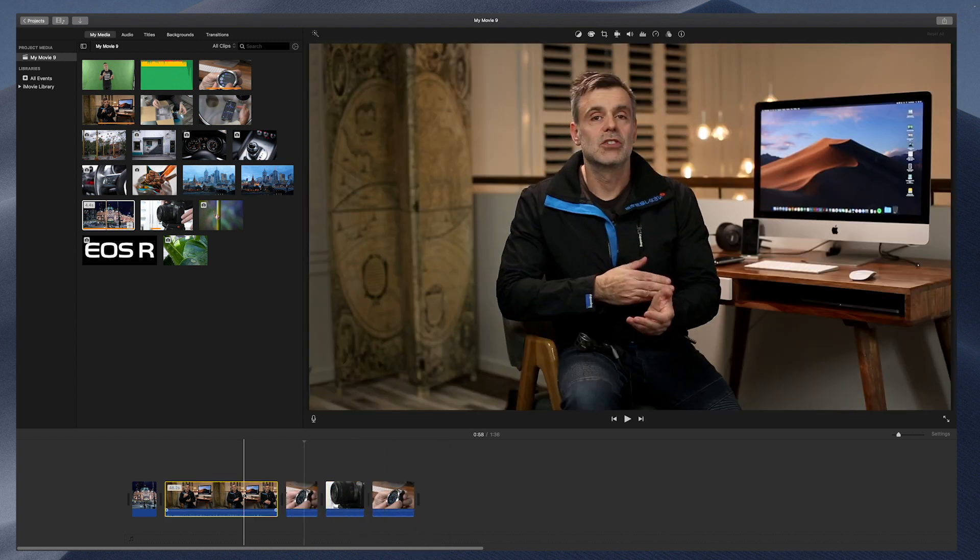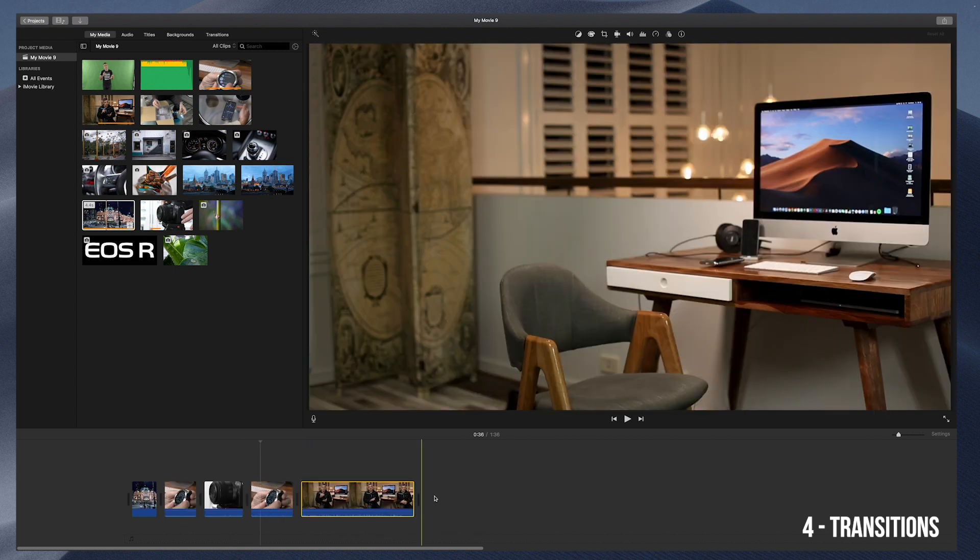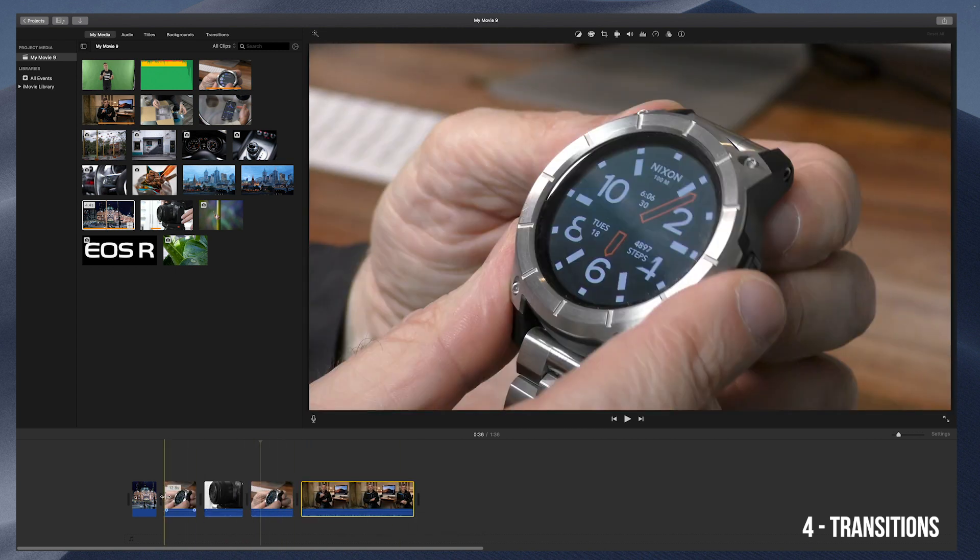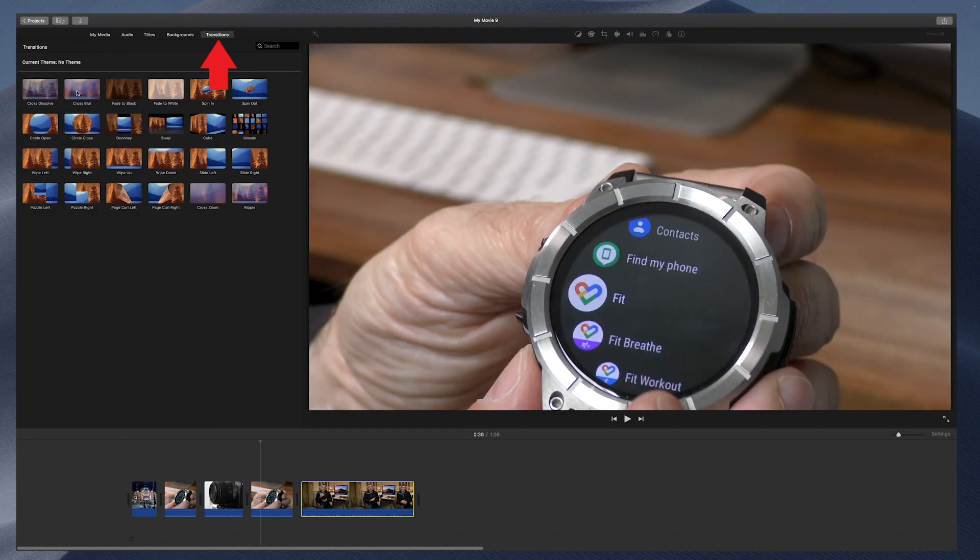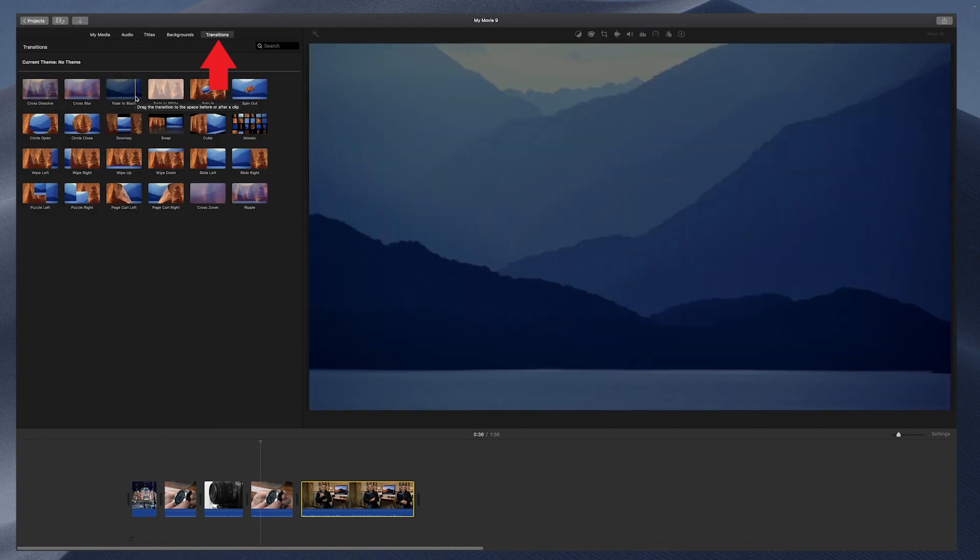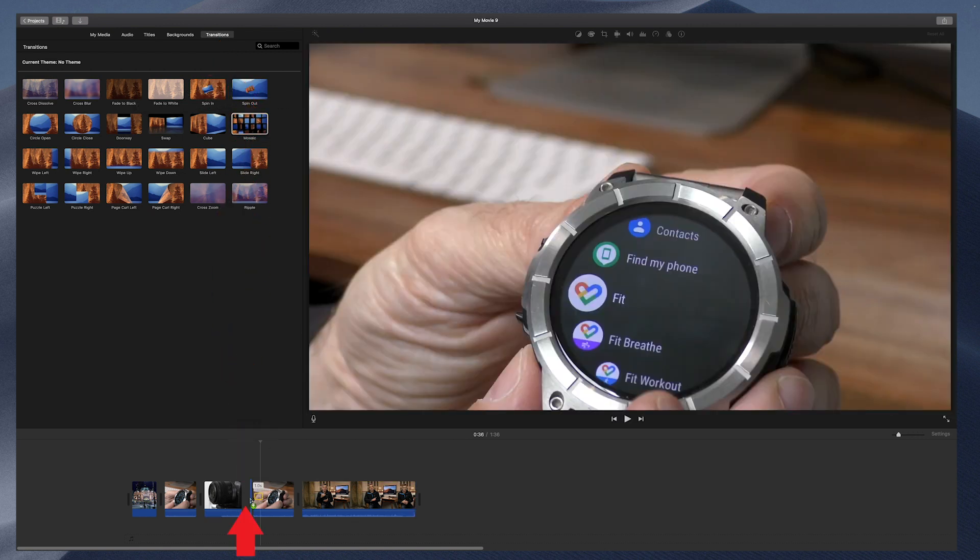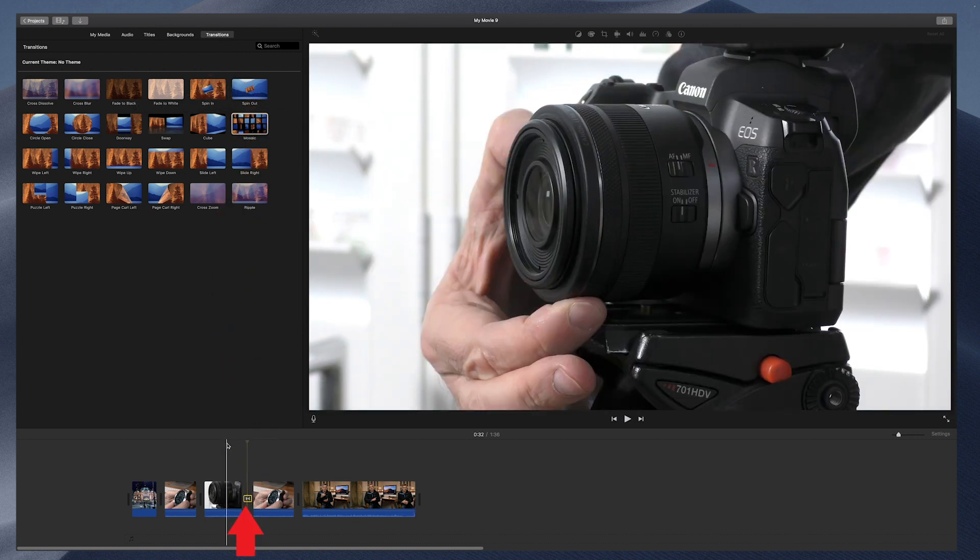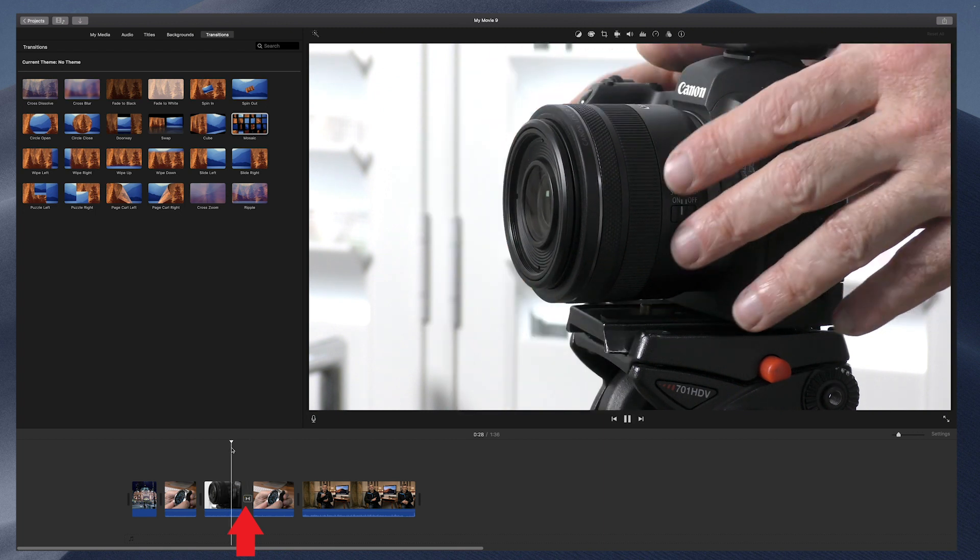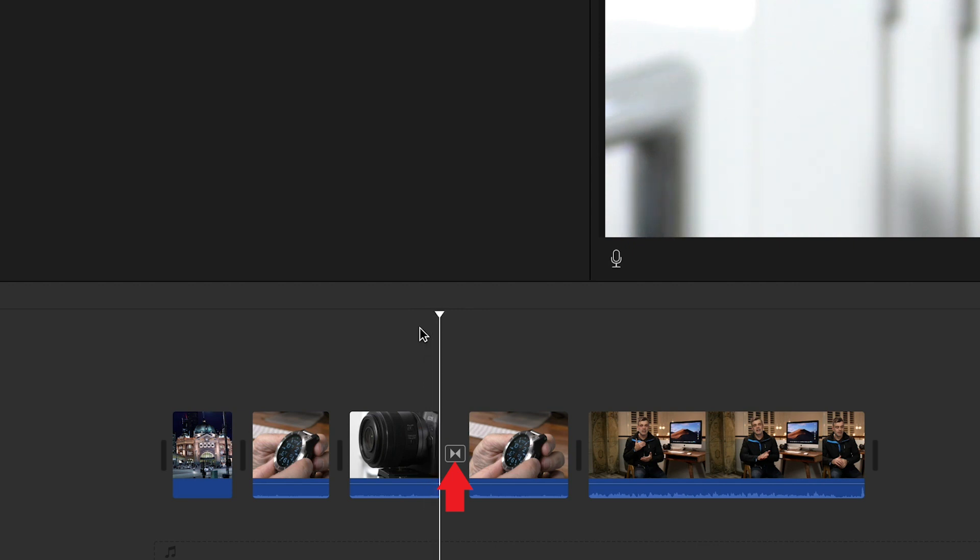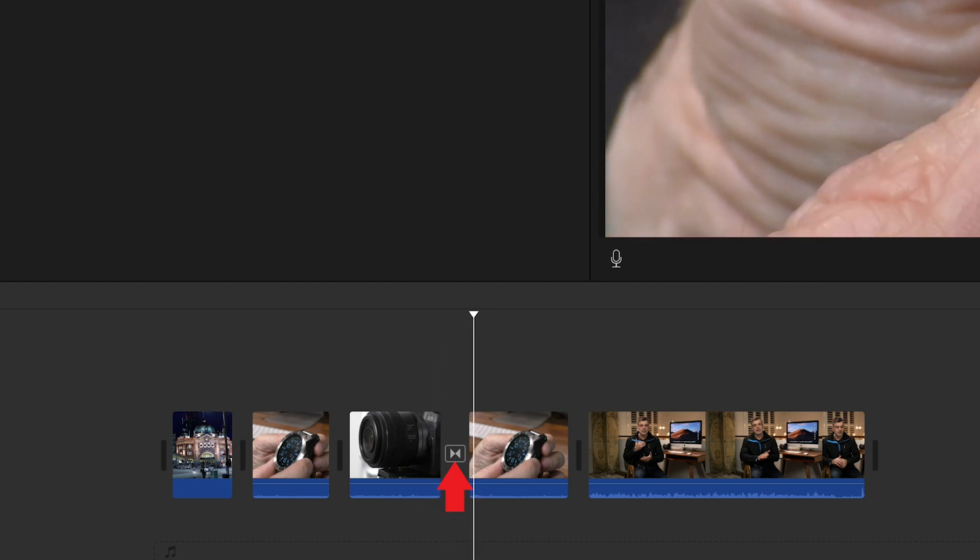The next thing we're going to take a look at is creating a transition in between your clips. To access your transitions, click on the transitions tab on the top sub-menu bar. You'll notice a number of transition options appear. Go ahead and drag down the transition of choice onto the transition icon, which is depicted by two inward-facing arrows, and these appear in between each clip on your timeline. So you can mix it up and apply various transitions and effects to each cut.